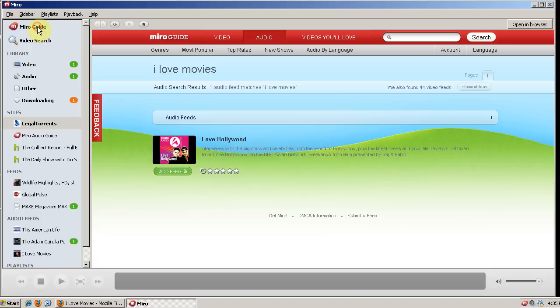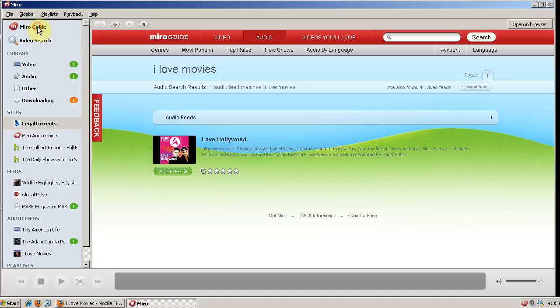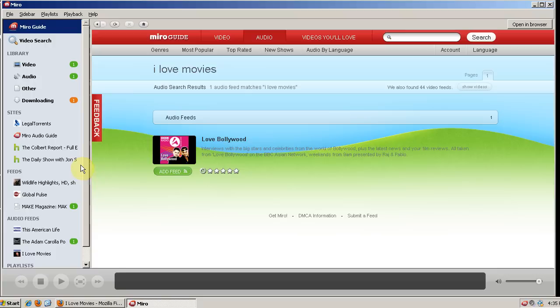And so that in a nutshell is Miro. And in another video I'll go over the Miro guide in depth and show you what you can do with it.